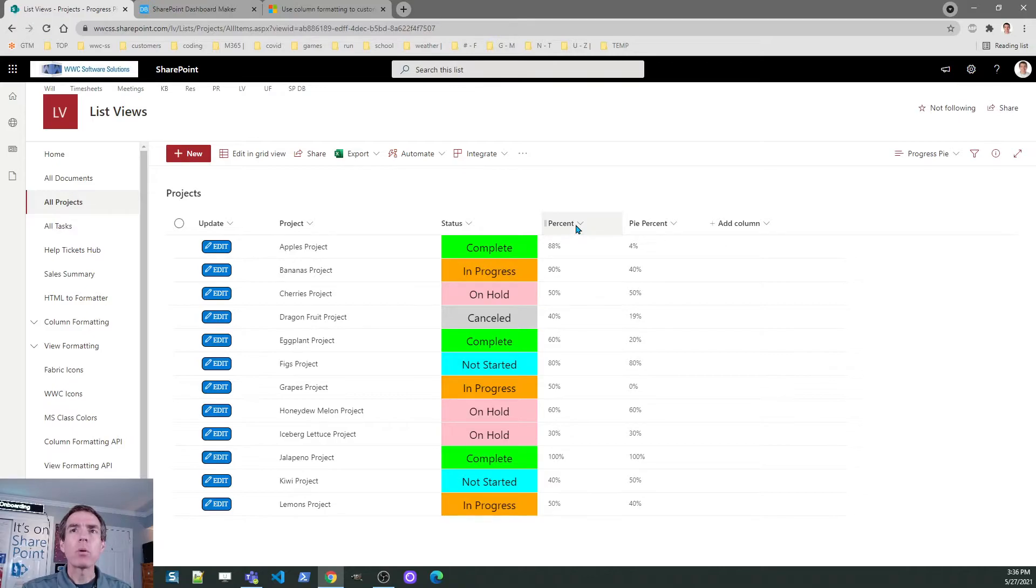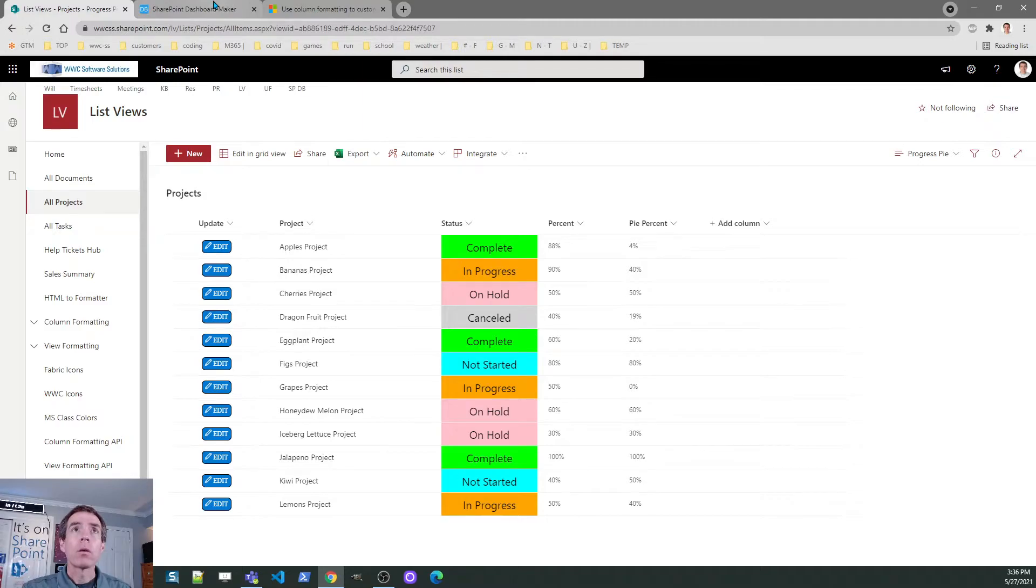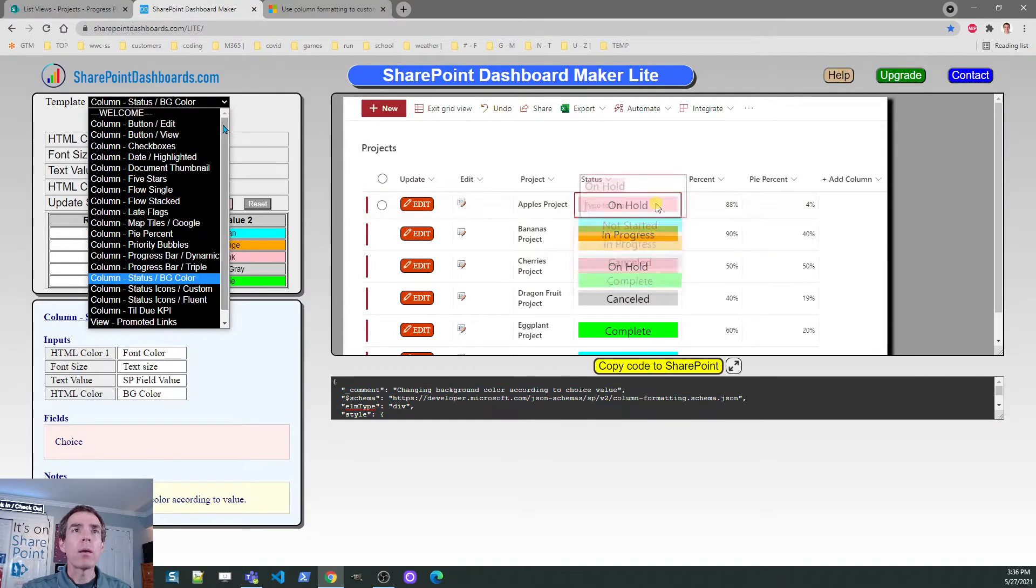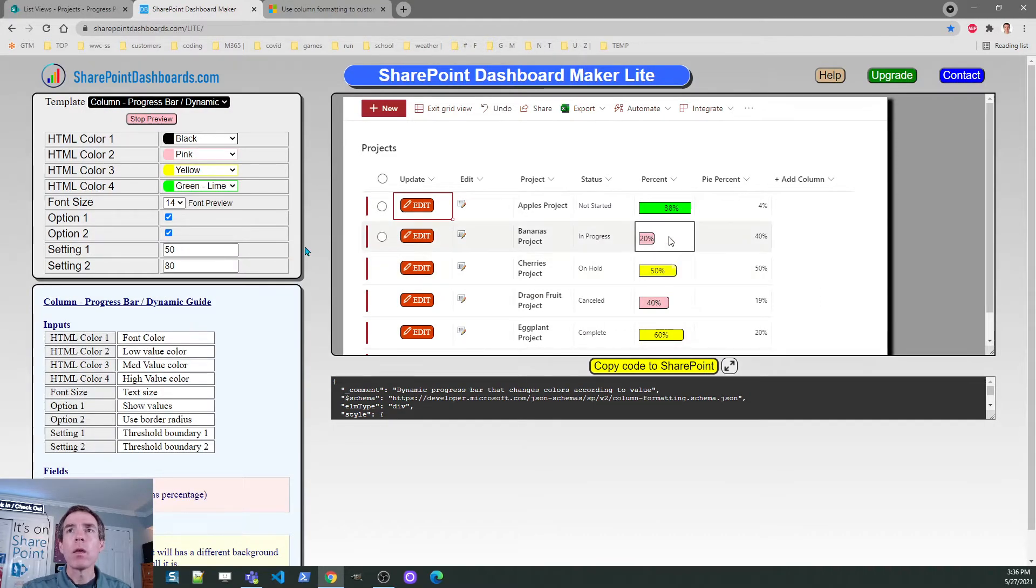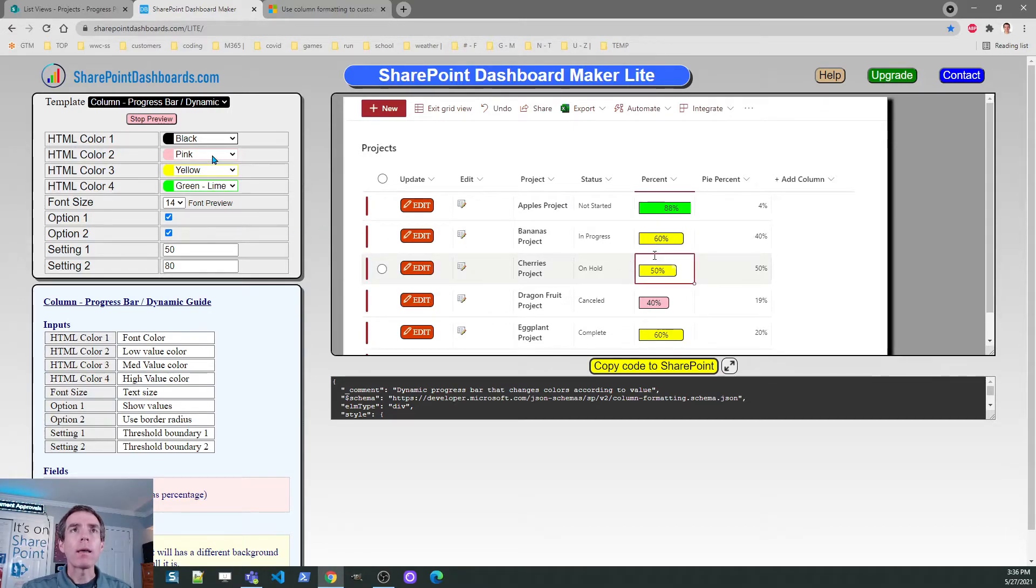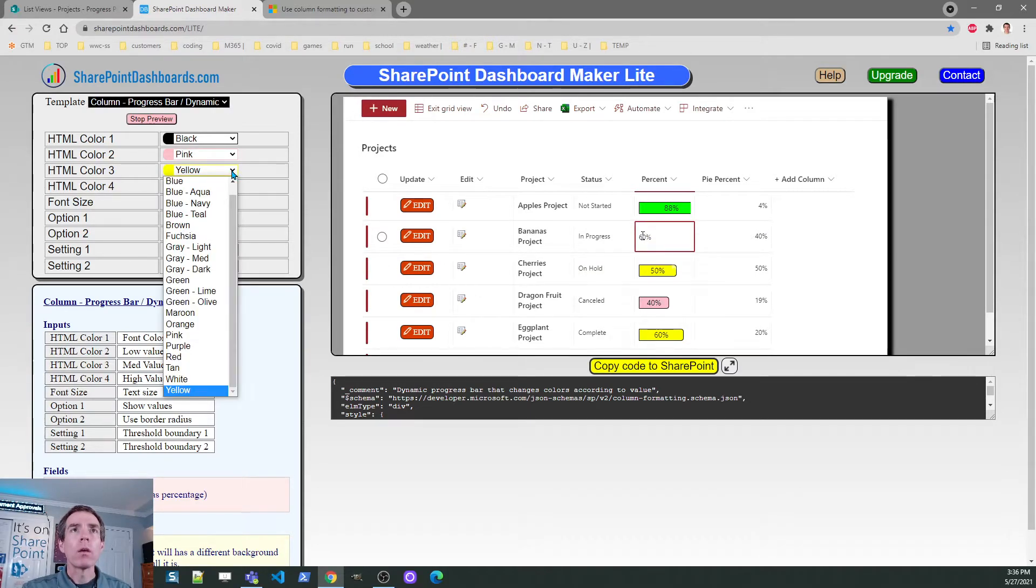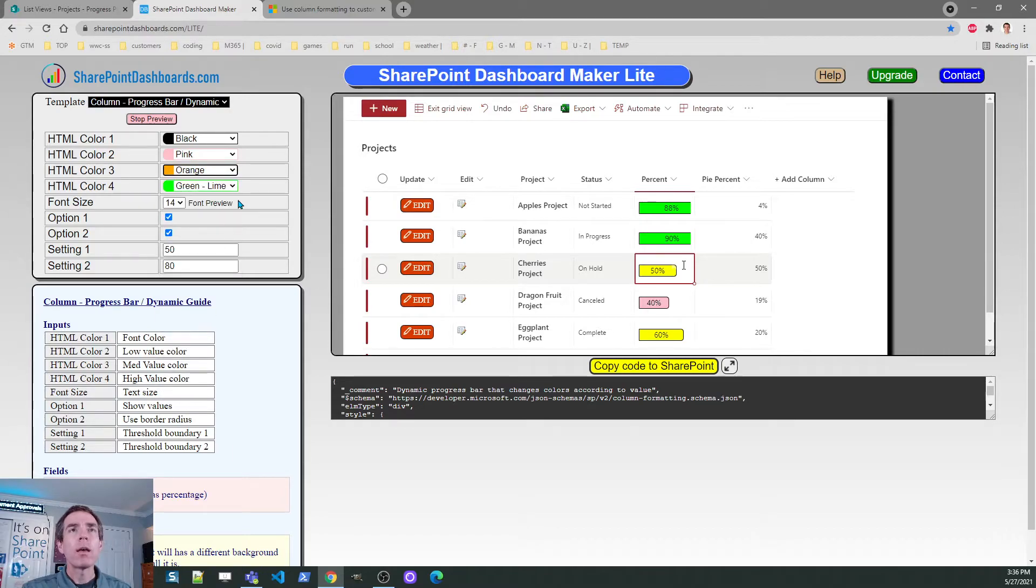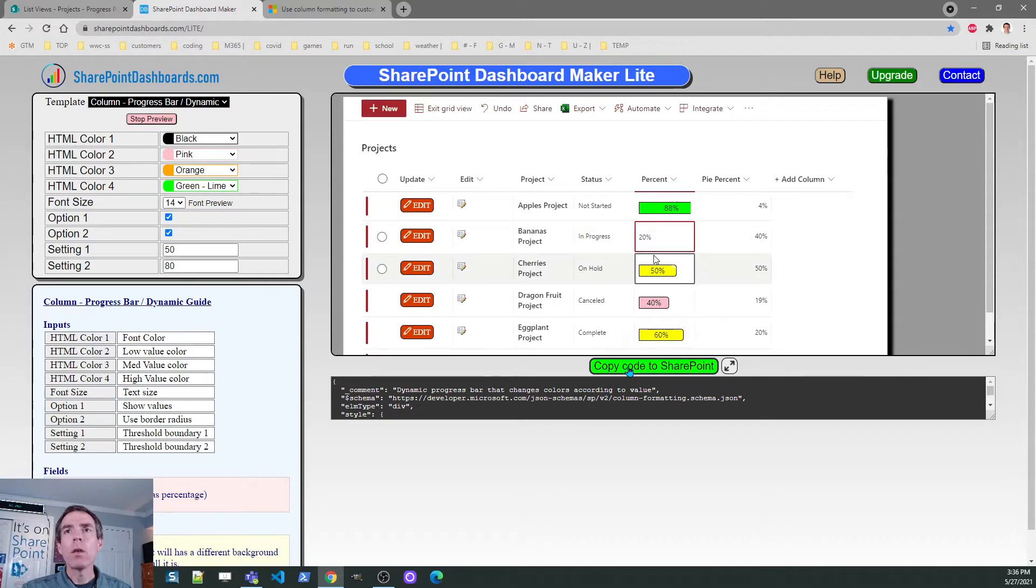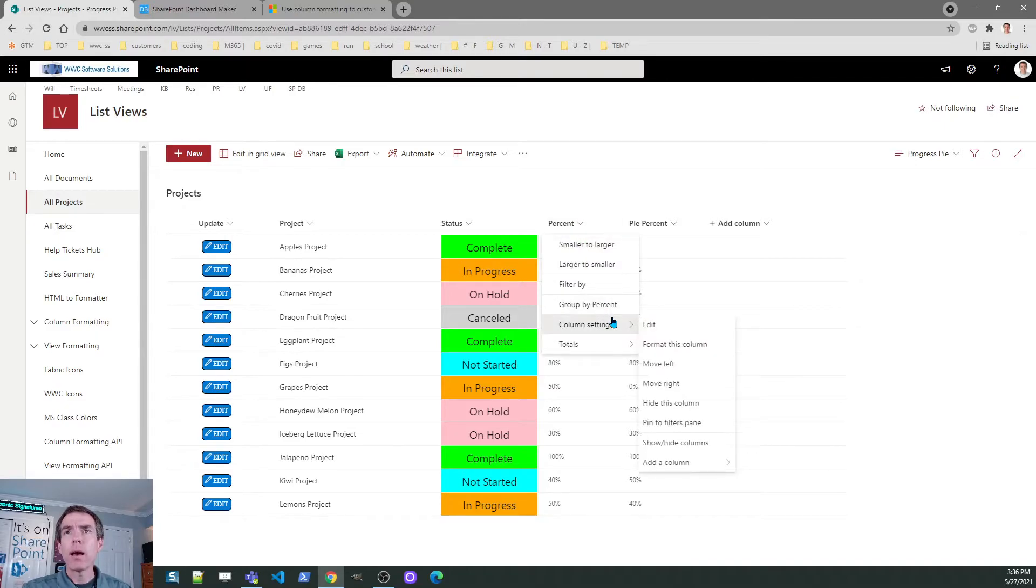Next, we've got a percentage. A lot of people like to see a progress bar. Let's show a progress bar according to a percentage value. In our templates list, there's an option for progress bar dynamic. In the preview window, it's going to show me and give me an idea what that's going to look like ahead of time. I can pick different color options if I want. Let's go ahead and change the yellow to orange. We'll go with that. I'll copy the code.